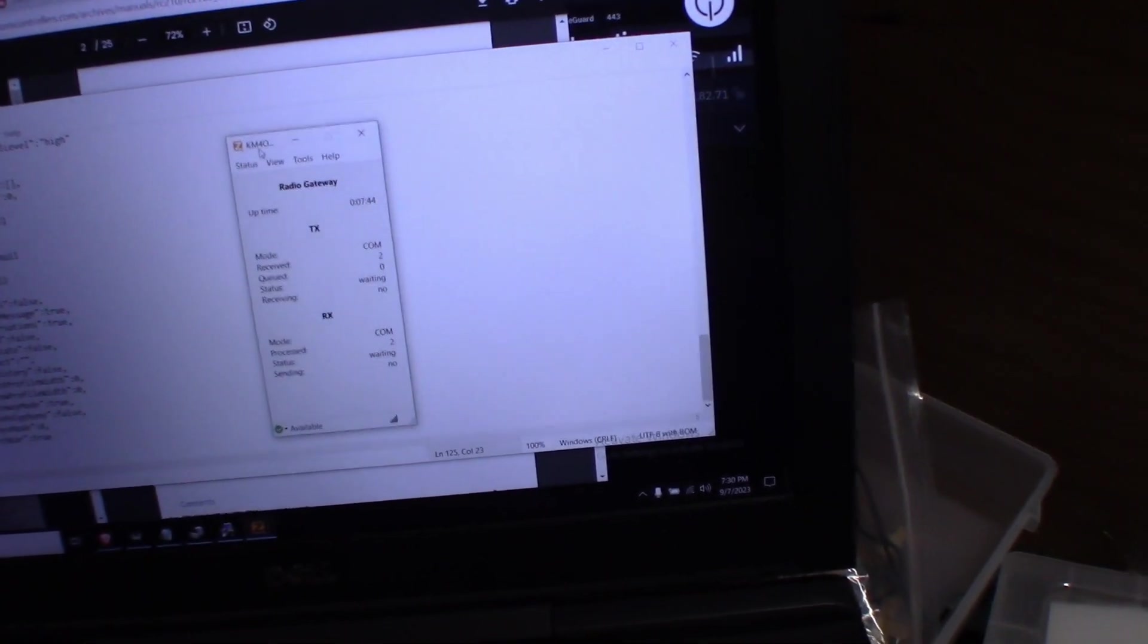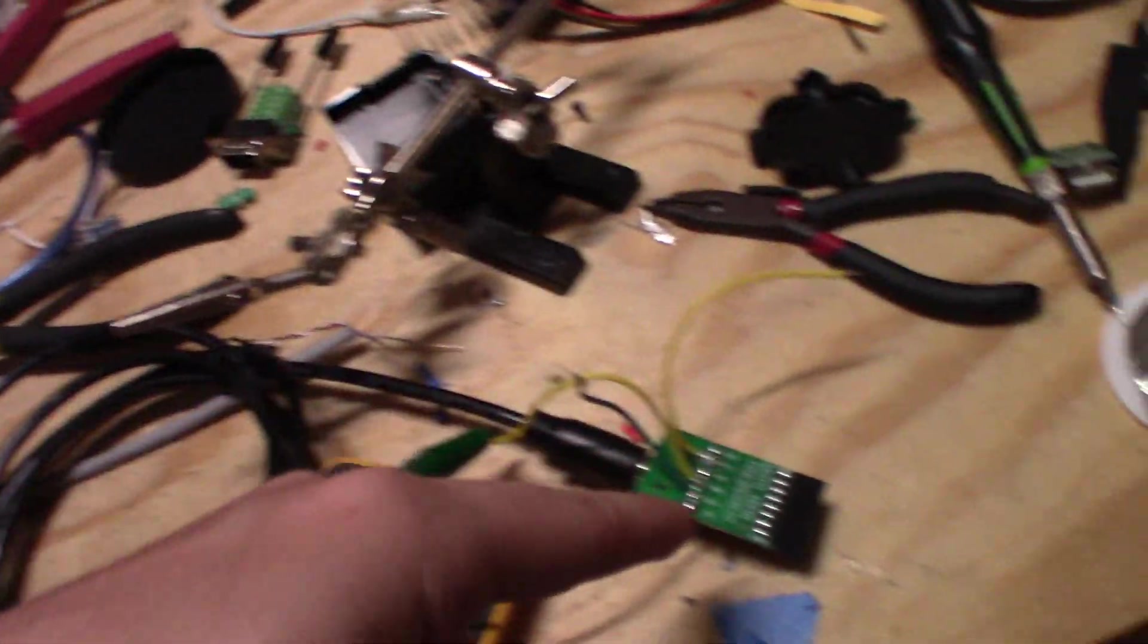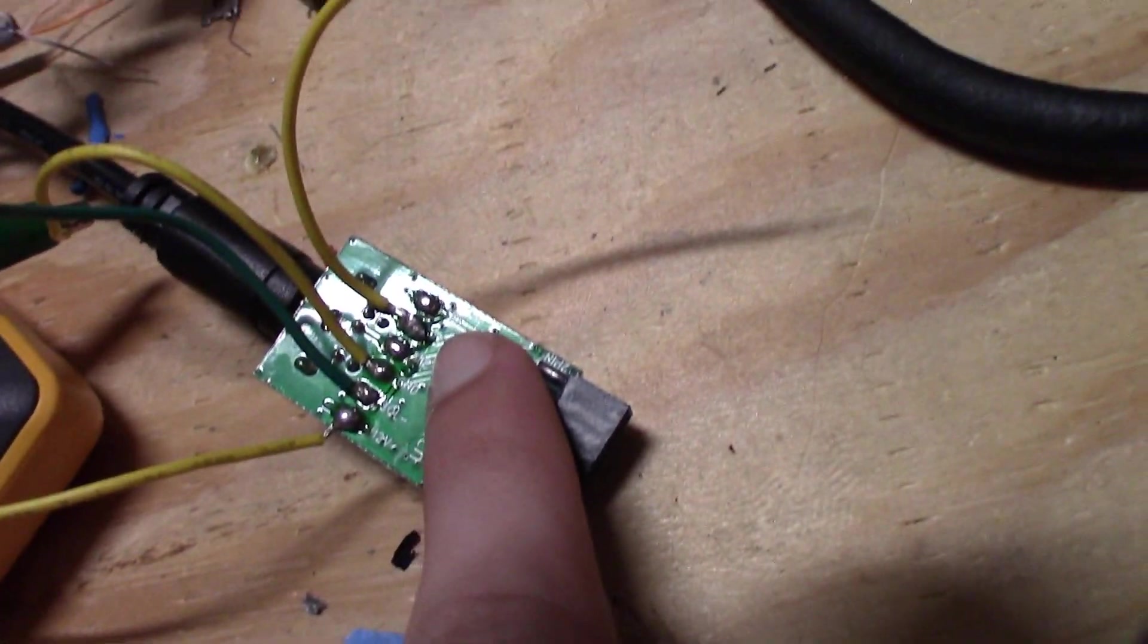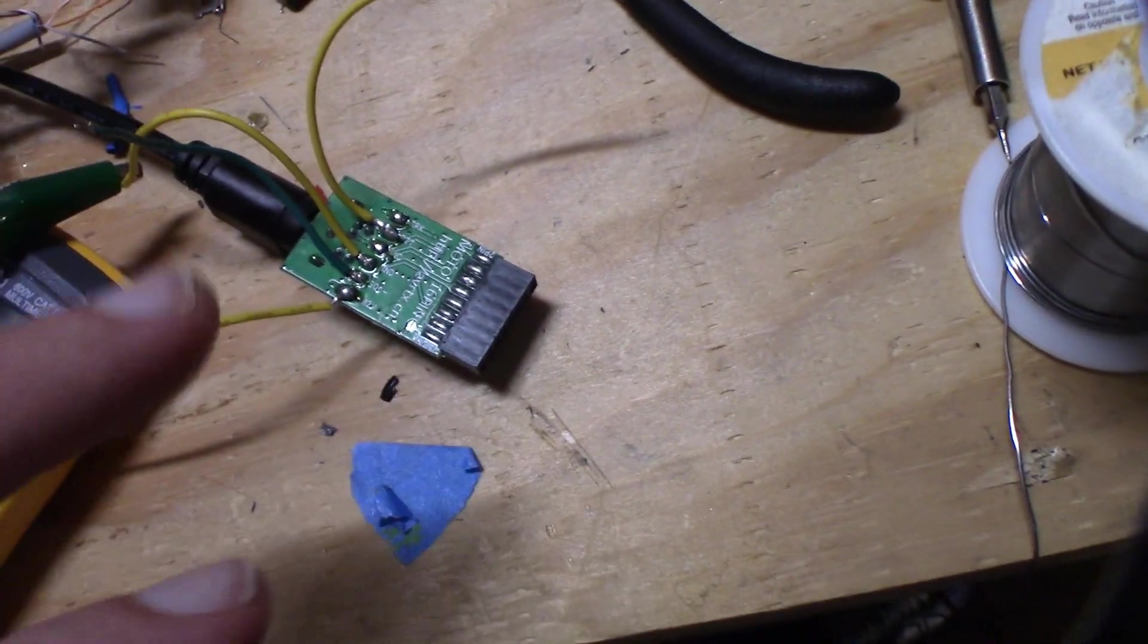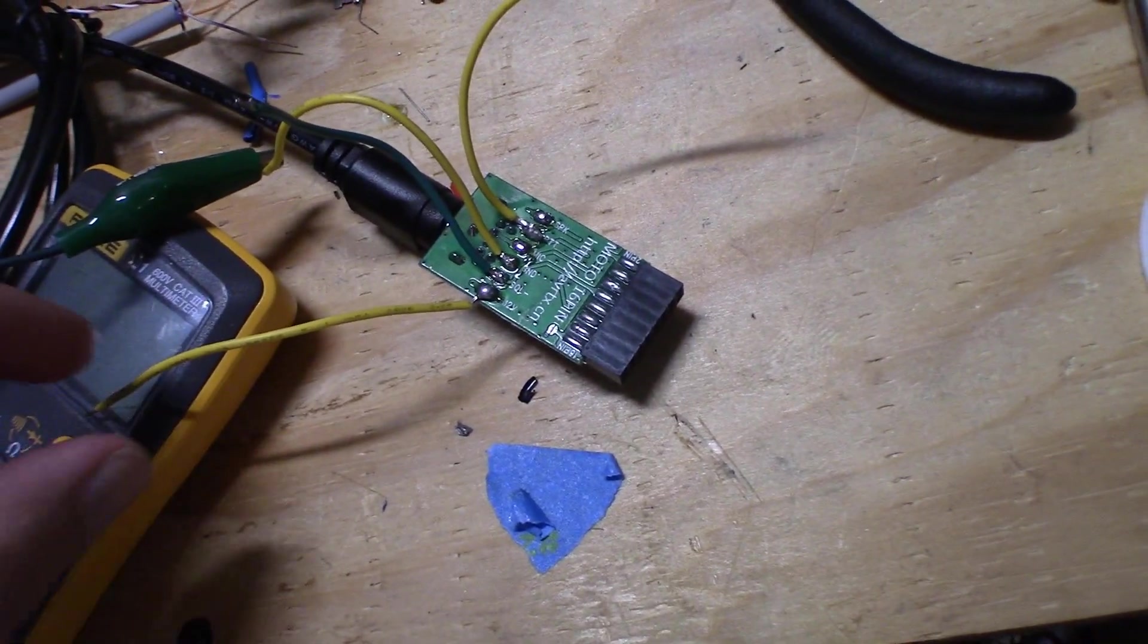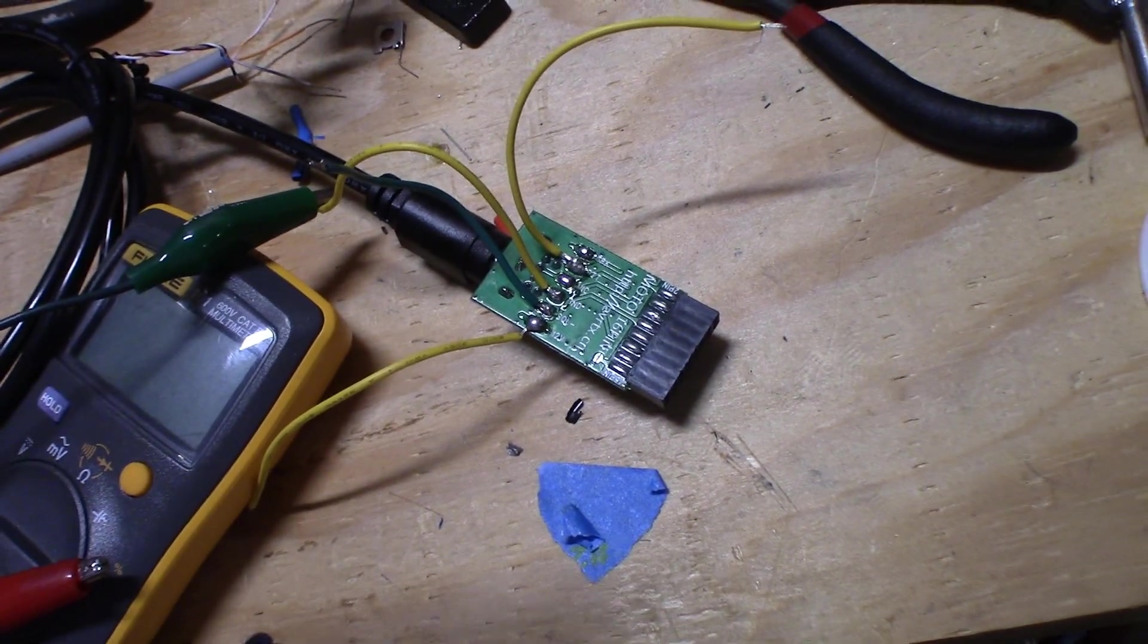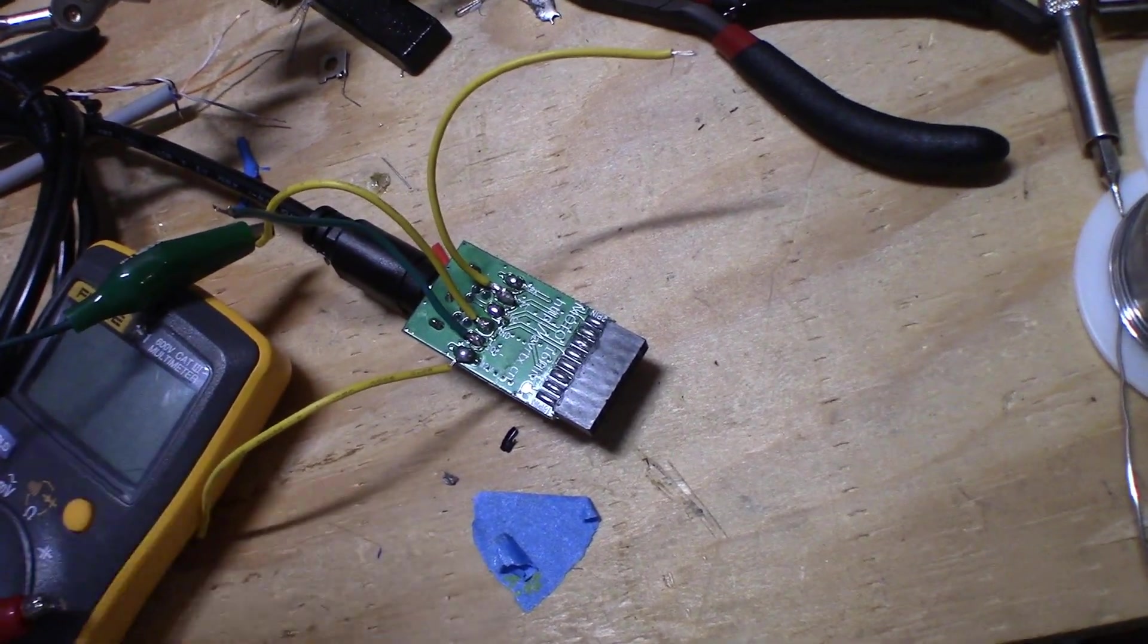Now the way this box works, whenever a signal comes from Zello and comes out of the interface into your radio or repeater controller or repeater, it's going to take the PTT wire and it's going to pull it to ground with about 300 ohms of resistance. So whatever you're using needs to be set up for active low. Your repeater or repeater controller or Motorola radio needs to be set for active low as the trigger mechanism.